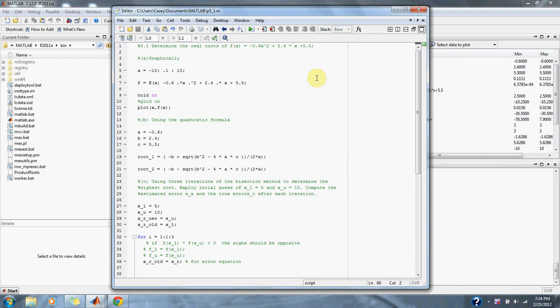First, we solve graphically, so we take our range from -10 to 10 by 0.1. Here we have our function set as an anonymous function for the values of x here. And then we graph our function here. Let's take the graph of the function.